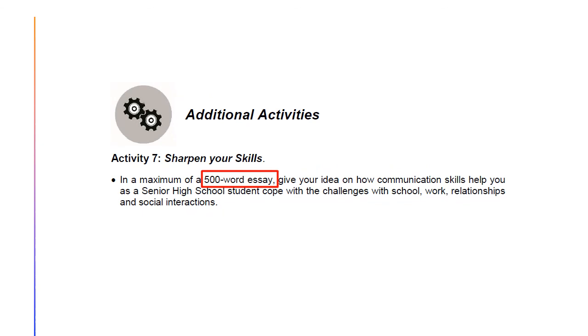You're done with the assessment. Now let's proceed to the last but not the least activity. In order for us to attain the objectives, you need to answer this activity. For Activity 7, you need to sharpen your skills. In a maximum of a 500-word essay, give your idea on how communication skills help you as a senior high school student cope with the challenges with school, work, relationships, and social interactions. Good luck, students! Well done! Great job, you guys! I hope that you learned a lot from this video presentation. If you have questions or clarifications, please feel free to send me a message. See you on the next lessons. God bless and keep up, dear learners! Thank you very much, everyone.